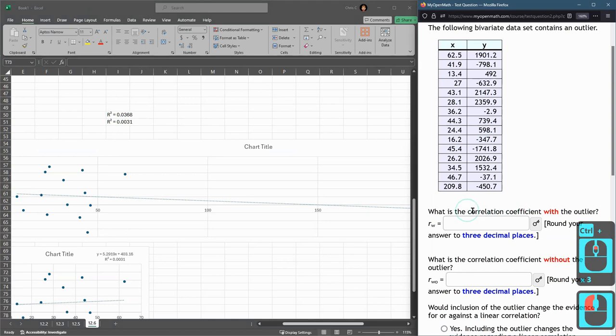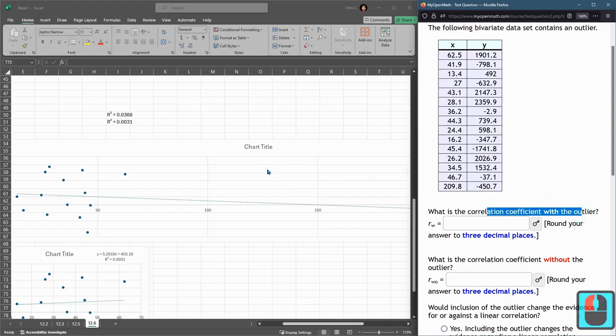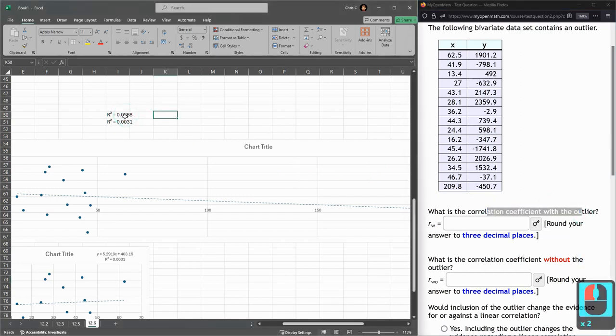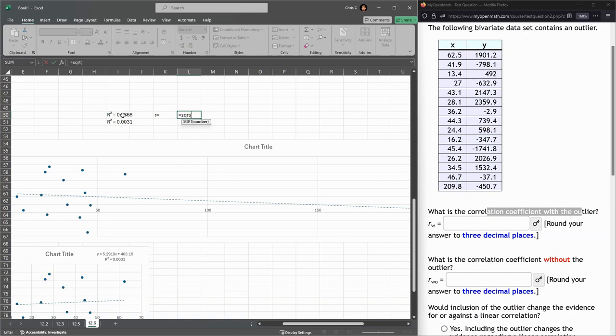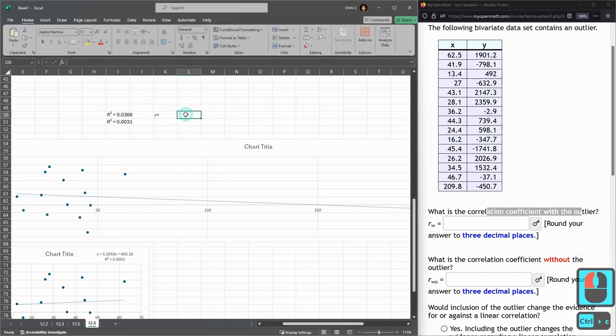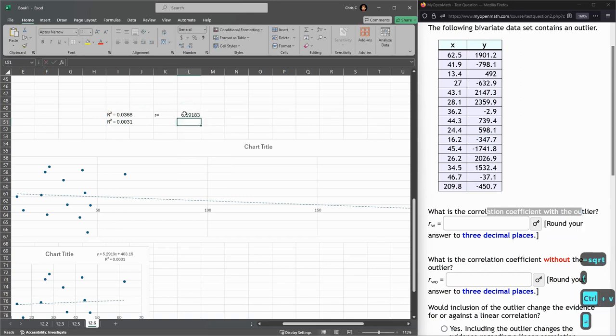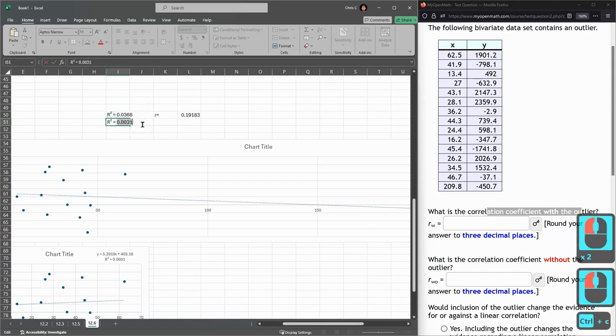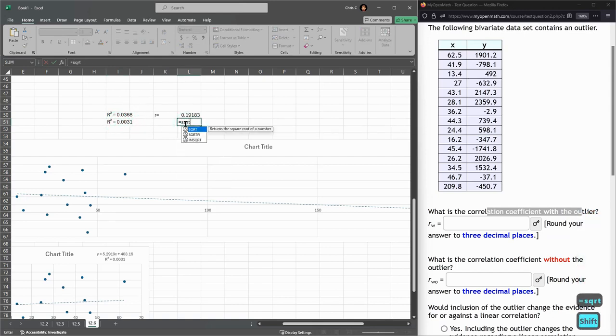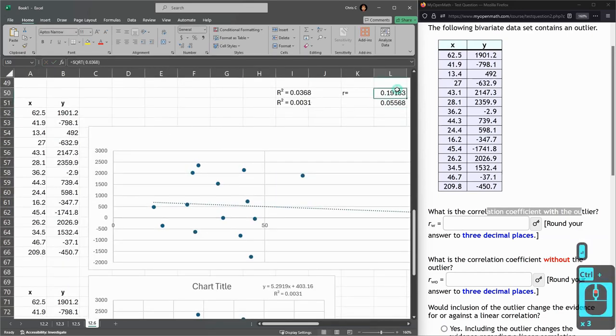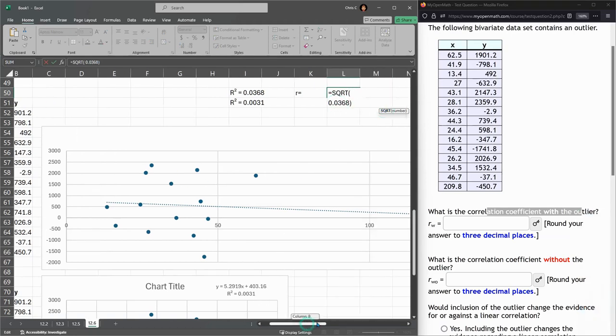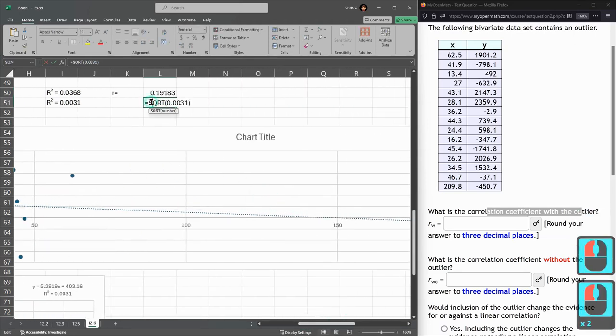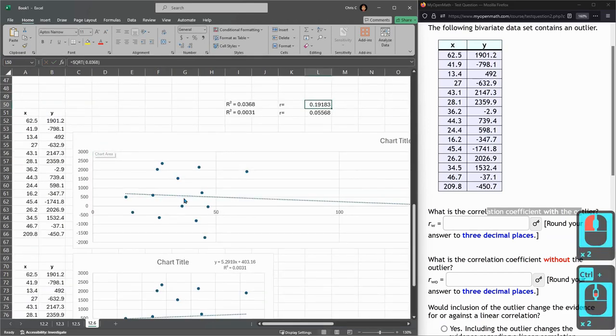What is a correlation coefficient with the outlier? So remember, this is R, not R squared. So with the outlier is the first one. So that's R squared. Regular R is square root. I probably should have copied that first. Copy. Square root. Paste. Just copying the number. So again, I just put the number in there. And just put the number in there. So we have two R values.